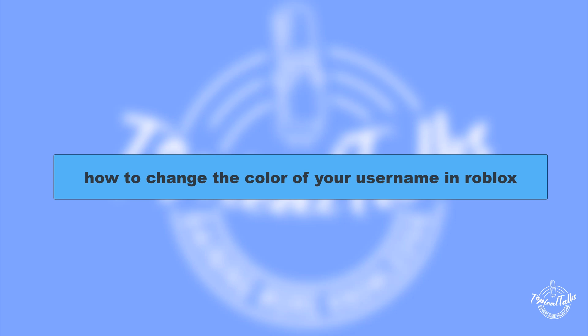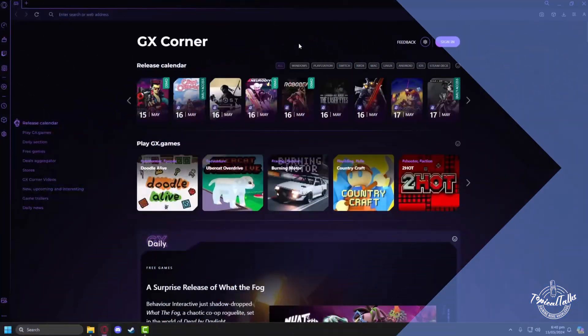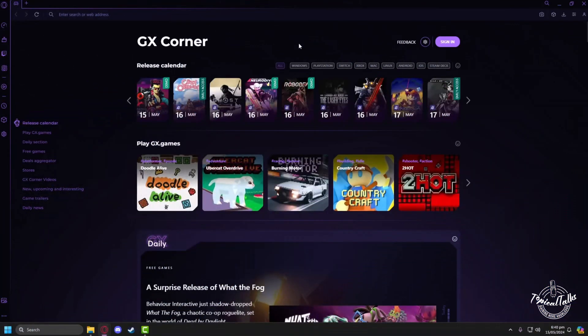Hello everyone, welcome to our channel Topical Talks for a new tutorial video. In this video we will learn how to change the color of your username in Roblox. So firstly, we need to go to the Roblox website.